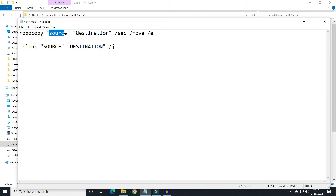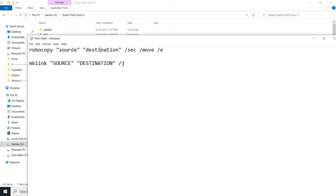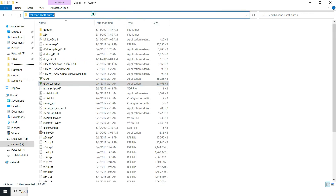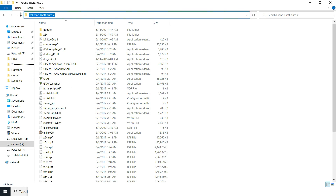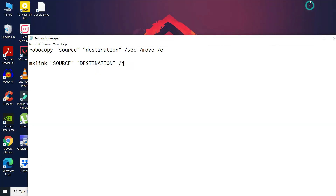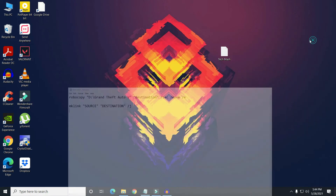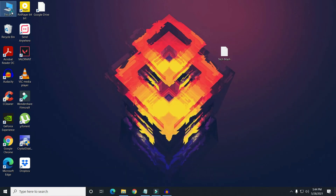The source will be where your game is currently installed. Just click on the address bar at the top and you can see the folder path where GTA 5 is installed. Copy that path and replace it into the source part of the robocopy command.